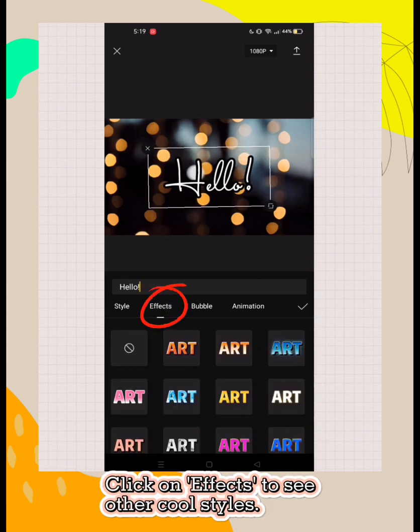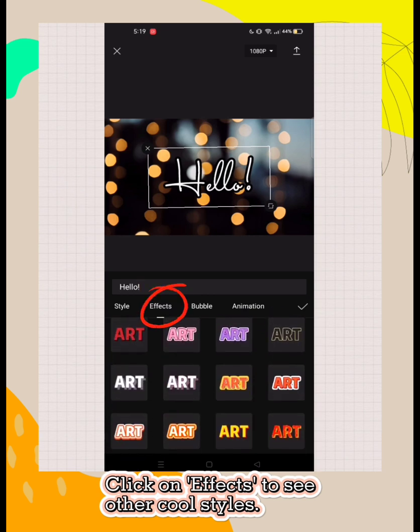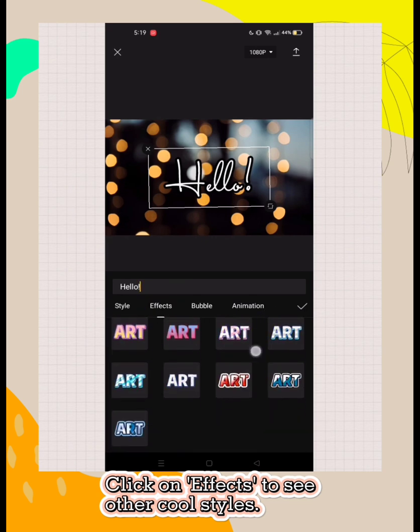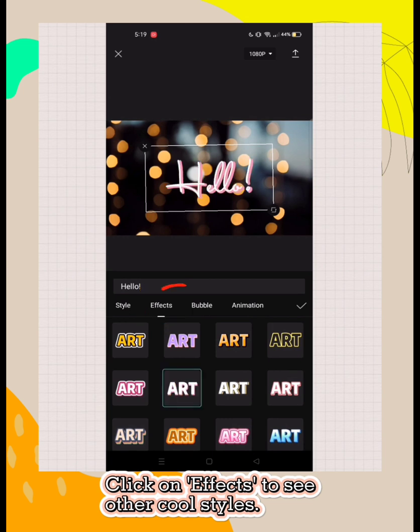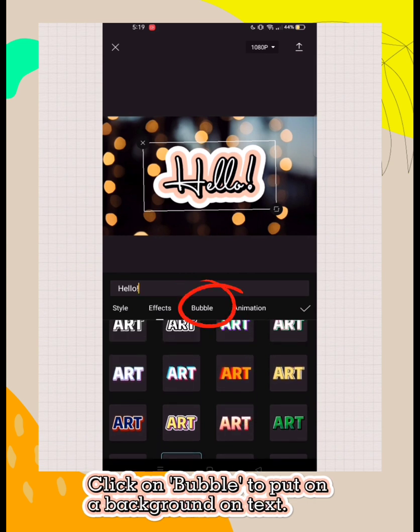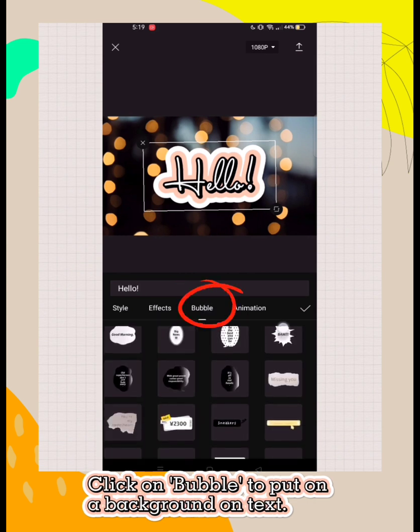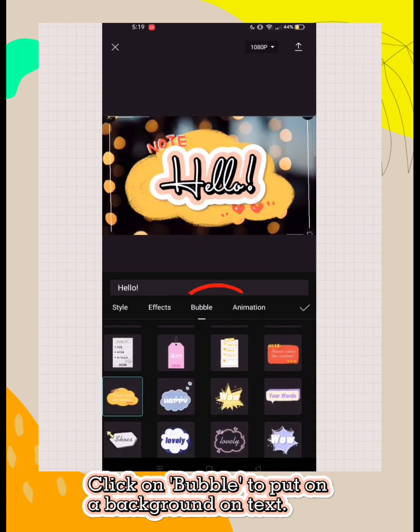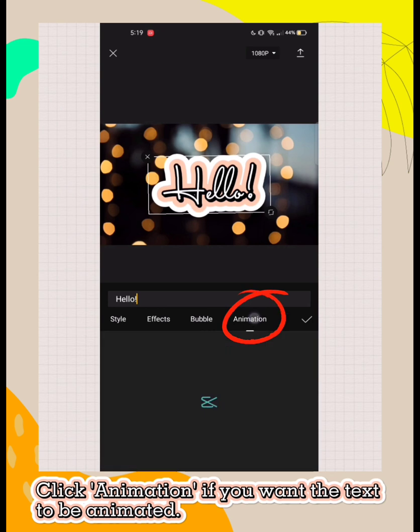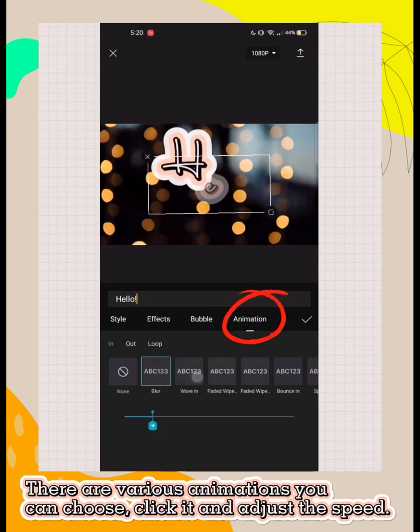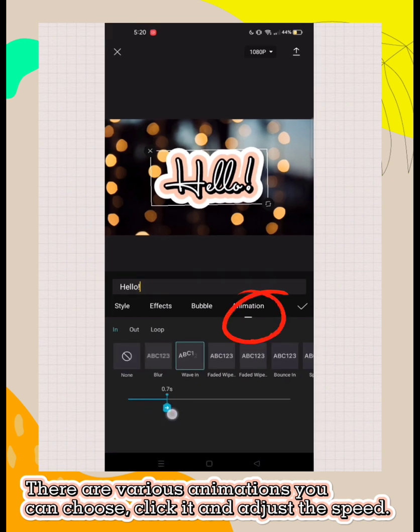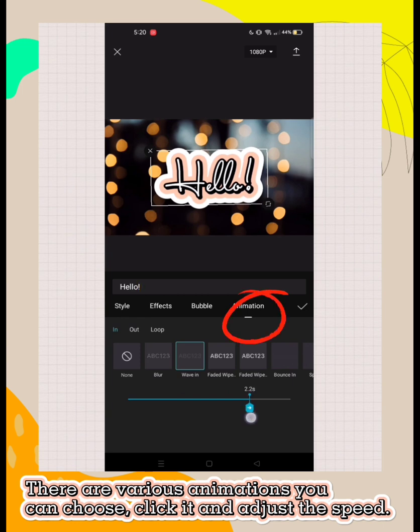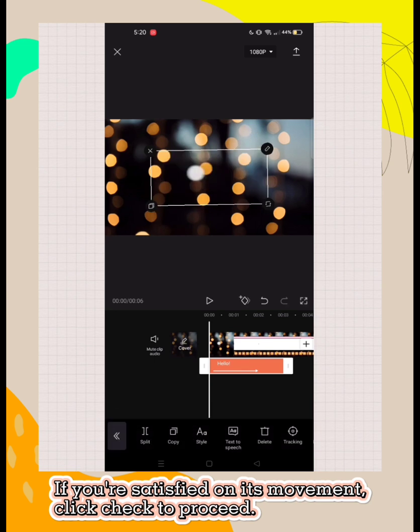Click on effects to see other cool styles. Click on bubbles to put a background on text. Click animation if you want the text to be animated. There are various animations you can choose. Click it and adjust the speed. If you're satisfied on its movement, click check to proceed.